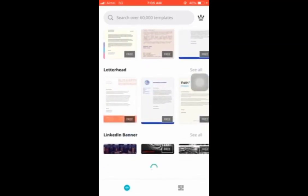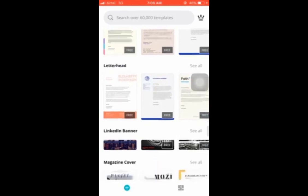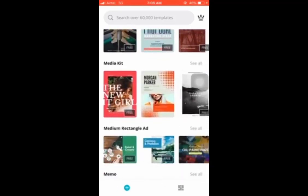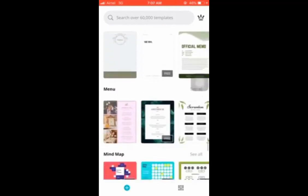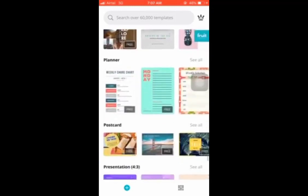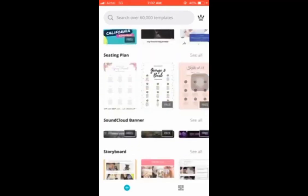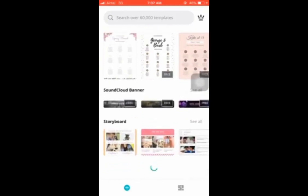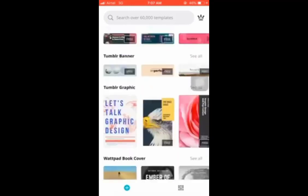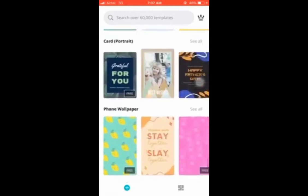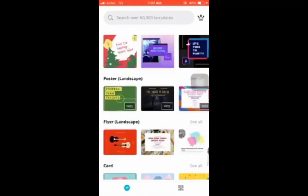You can design magazine covers, marketing proposals, media kits, mind maps, newsletters, photobooks, planners, postcards, presentations, product labels, program reports, and so much more. I'd love for you to try this out and send me your design so we can celebrate together. I'm looking forward to seeing your first design in the group.